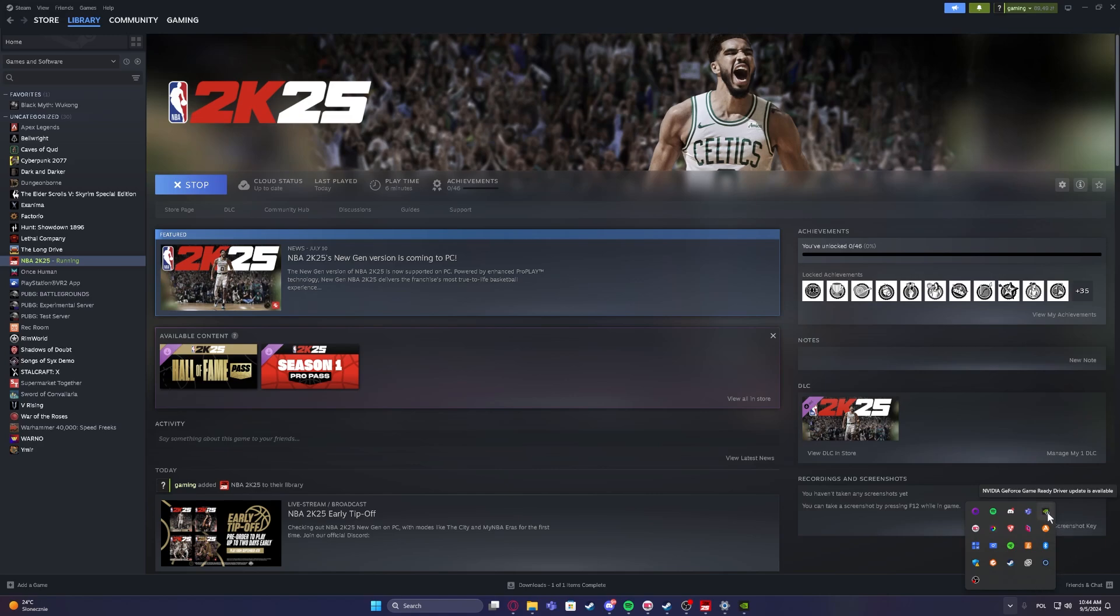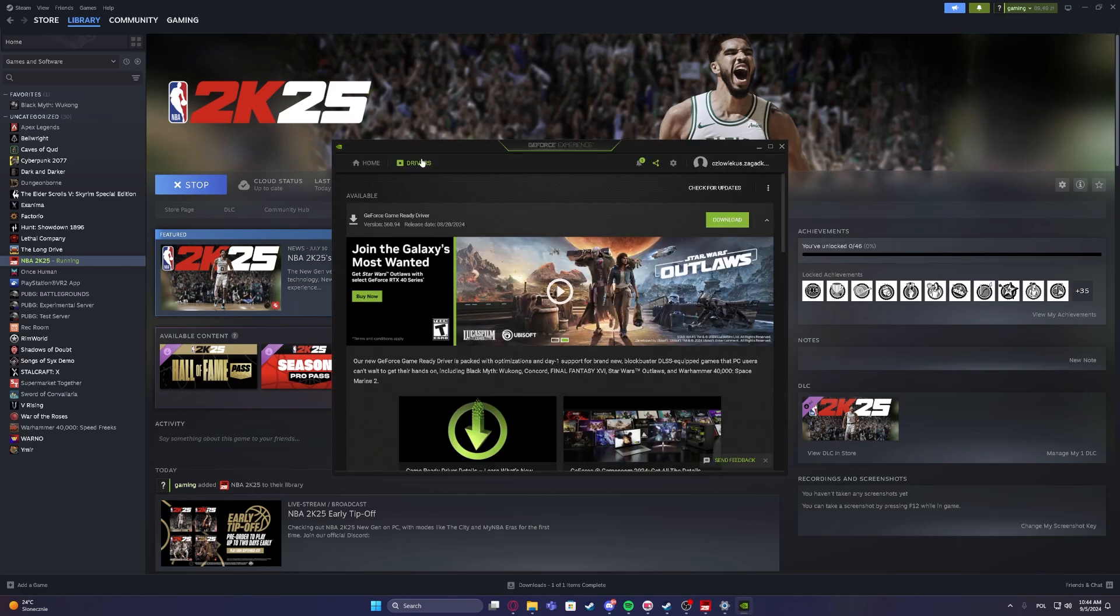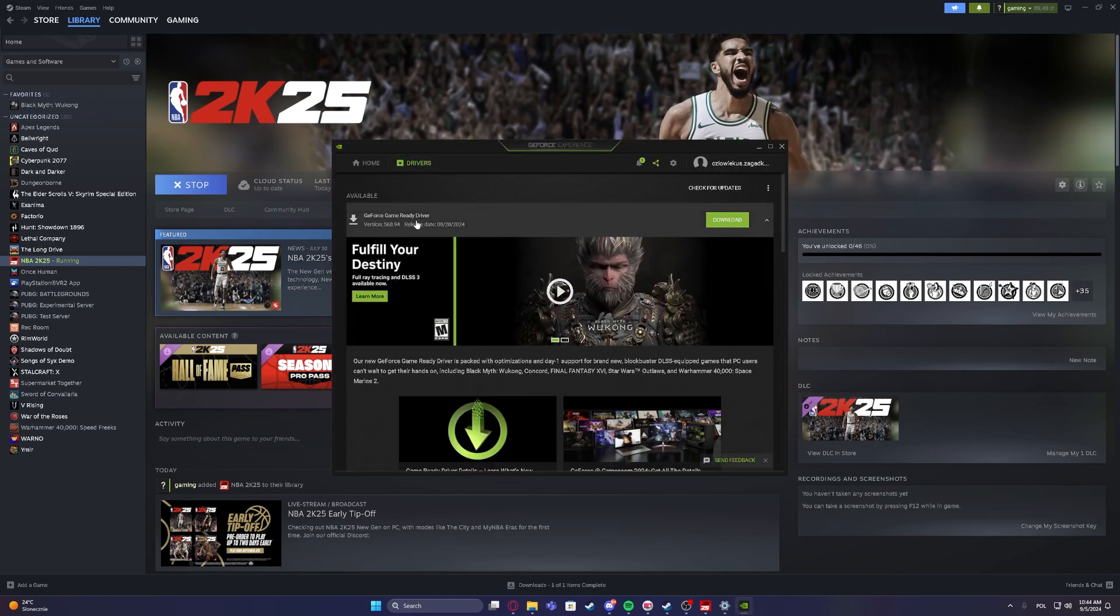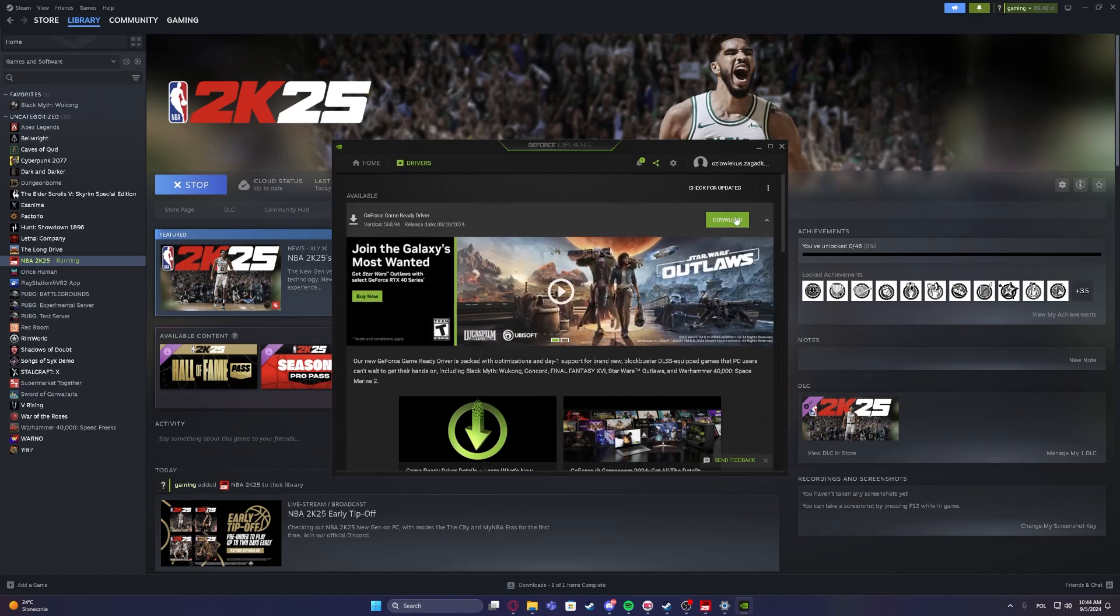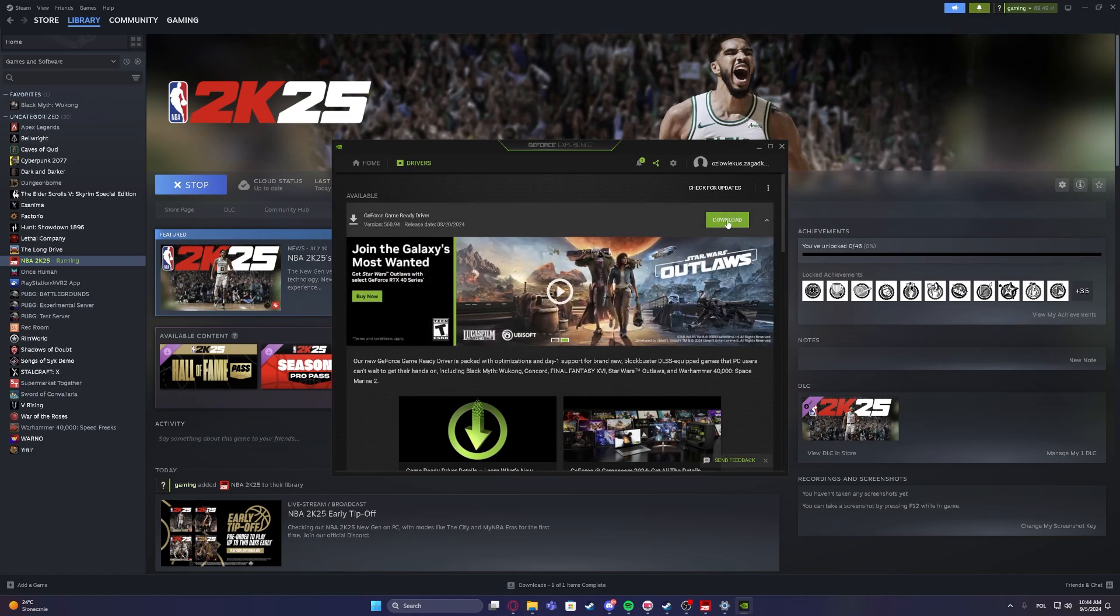Now we want to right click on Nvidia GeForce Experience and then move to the drivers. Make sure that you have the newest drivers available. As you can see, there's an update and we can download it.